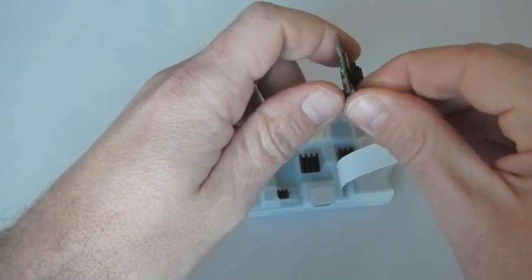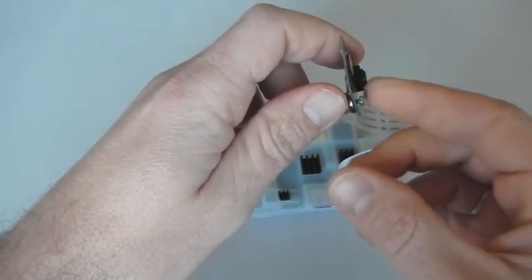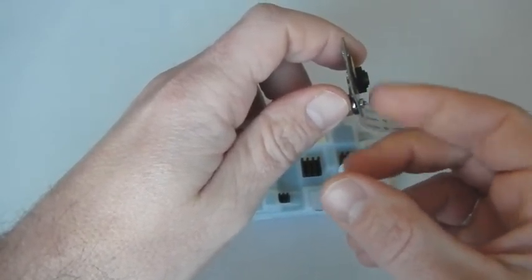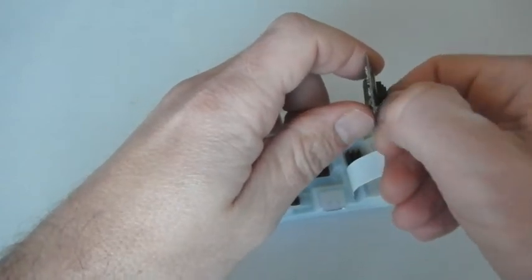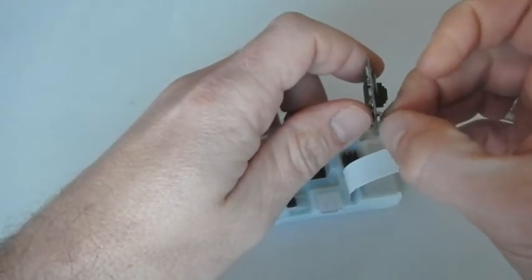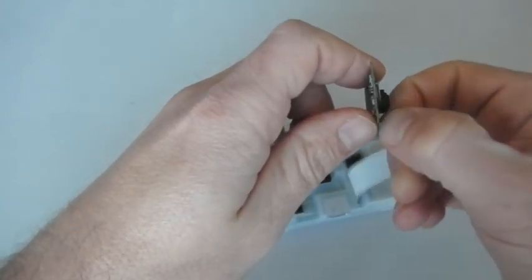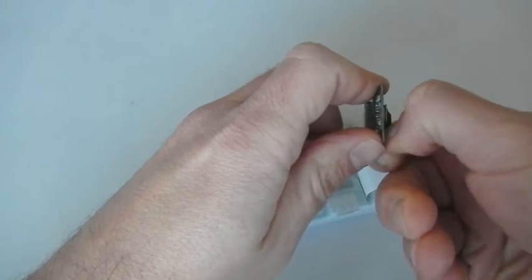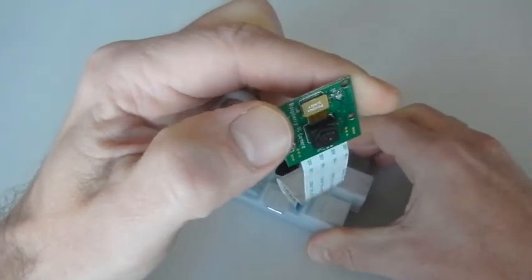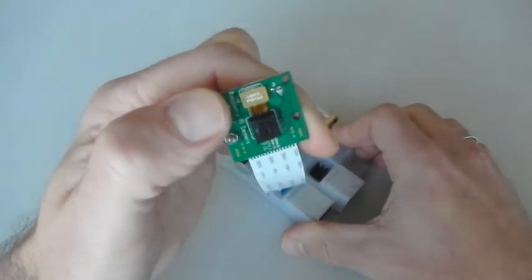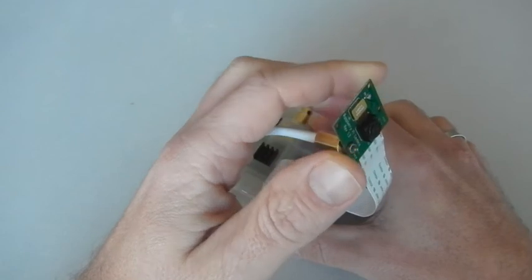Fasten the little nut using your fingers or a plier, like this, perfect. And now you can turn your camera in all directions and you are ready to go.